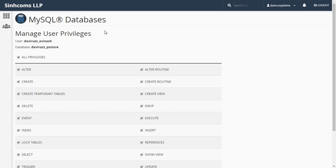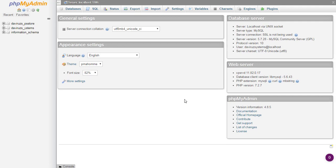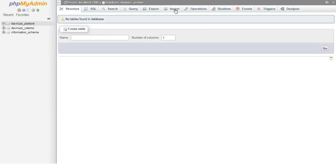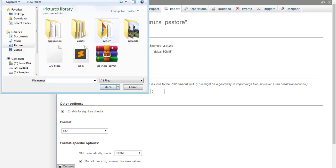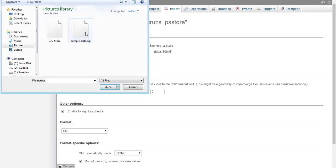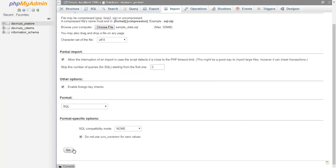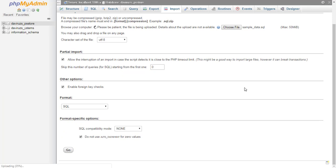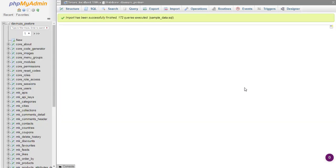Now let's go to phpMyAdmin where we will import the sample database into the database we just created. I'll go to theviruss_ps2 database, then go to Import, choose the file, navigate back one step to find the sample data, select it, scroll down and hit Go. Let's give it a few minutes to upload the sample data, and after that we'll configure the PHP script to connect with our database.